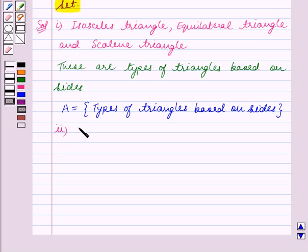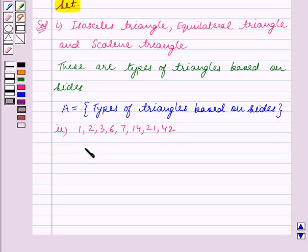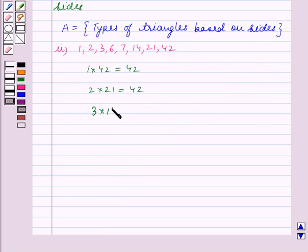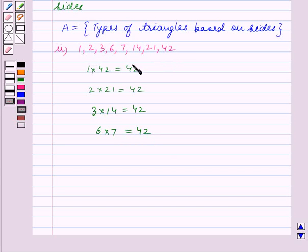In part 2, we have the numbers 1, 2, 3, 6, 7, 14, 21, 42. We can see that 1 × 42 = 42, 2 × 21 = 42, and 3 × 14 = 42. So we can see that all these numbers are factors of 42.